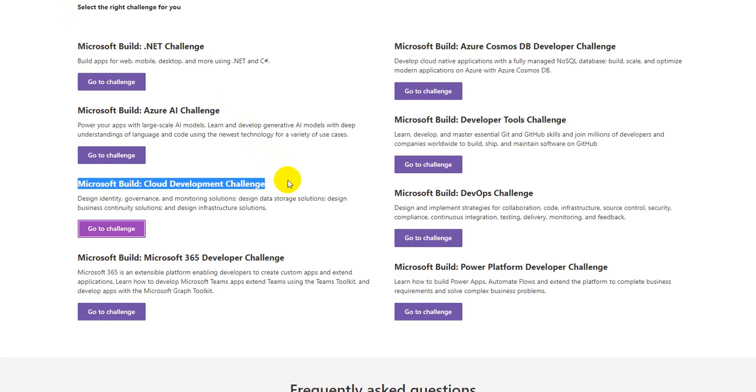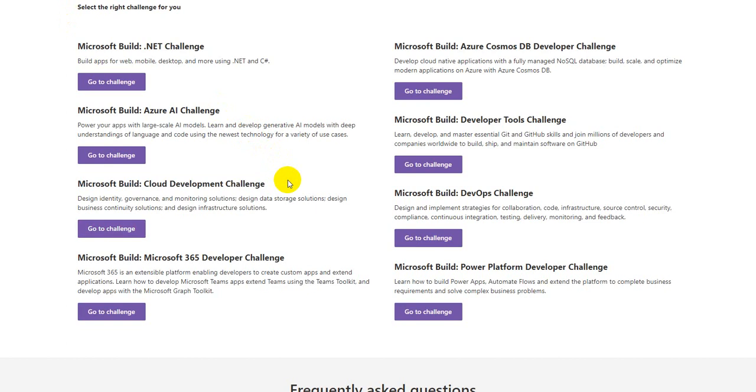I hope all of you enroll for both the activities, complete the learning path in case you're working on Microsoft Build. In case you're working on the other one, which is the Certification Festival, enroll for your dates, sit for the exam rightly, and I wish you all get a pass for the exam. So until we see you next, have a great day and a great year ahead. Bye for now.